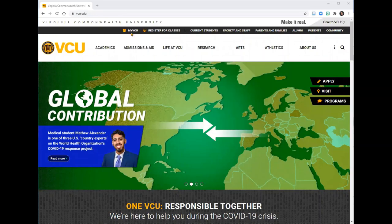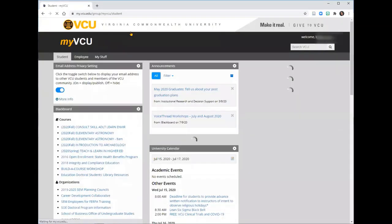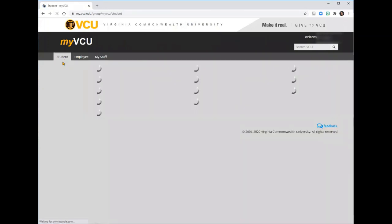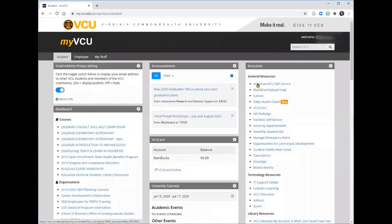Start at the vcu.edu homepage and click on My VCU. Once in the portal, click on your Student tab, and then click on eServices VCU Self-Service.